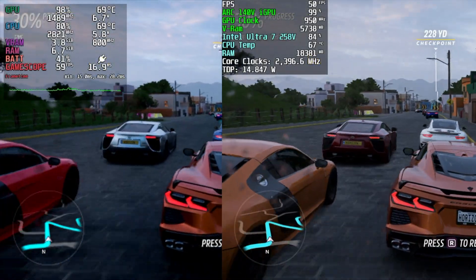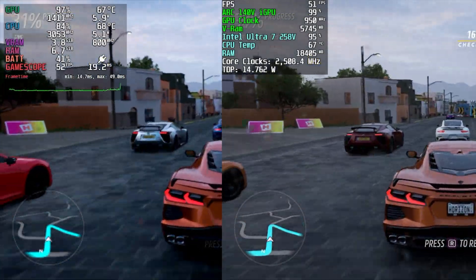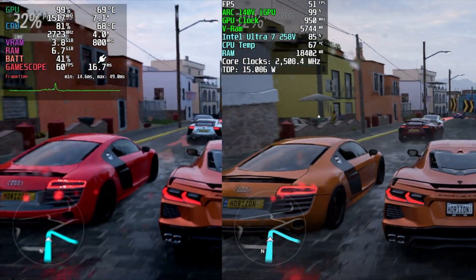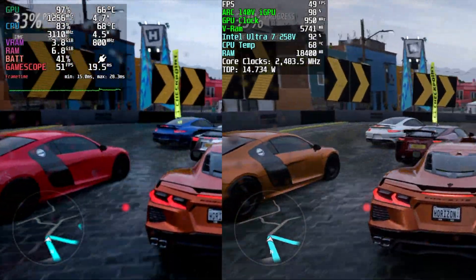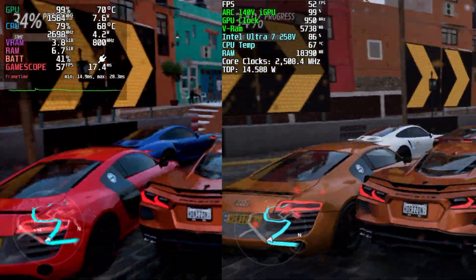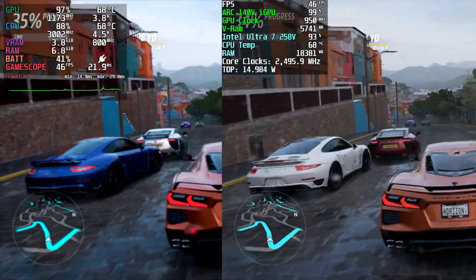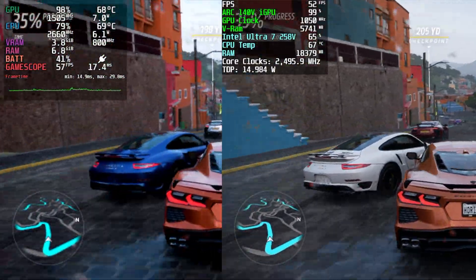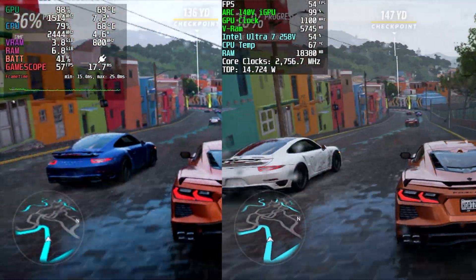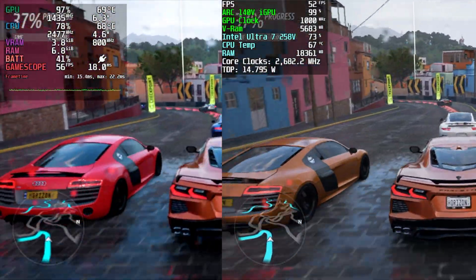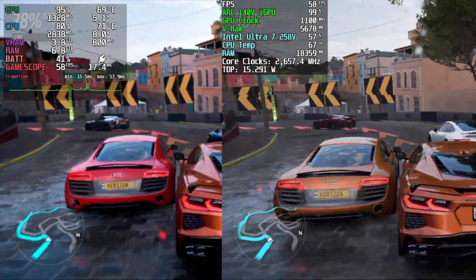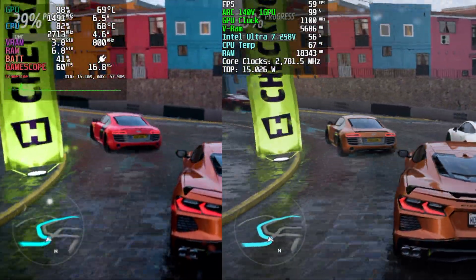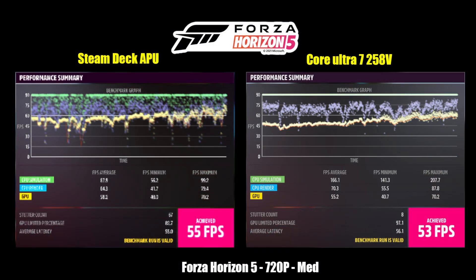Next up, we've got Forza Horizon 5 720p medium settings, and usually when I test this against the Steam Deck using basically any other iGPU on Windows, the Windows chip usually comes ahead. Mainly because it's a Microsoft game, and obviously they do want it to perform better over on Windows. But this was pretty interesting, because at the end of this benchmark, Steam Deck came ahead at 55 FPS versus the Core Ultra 7 at 53.